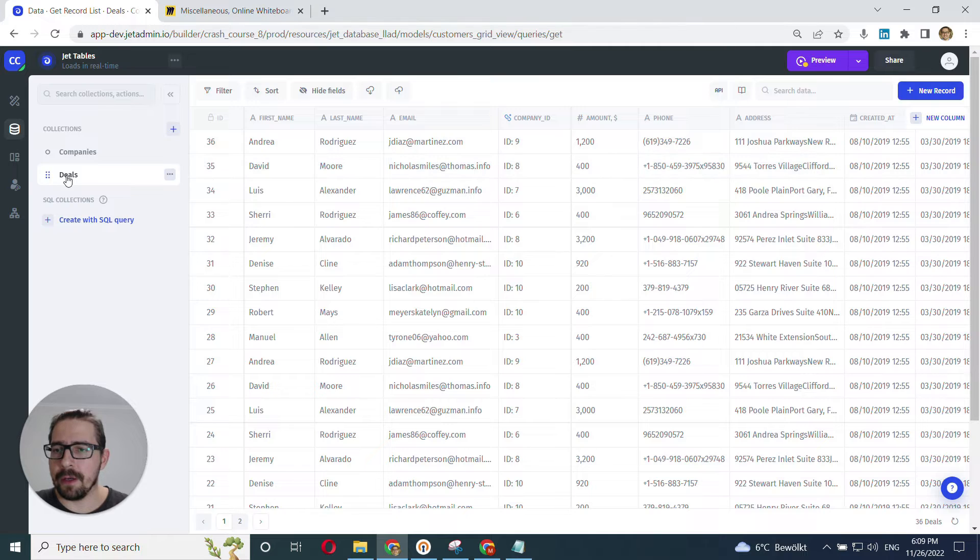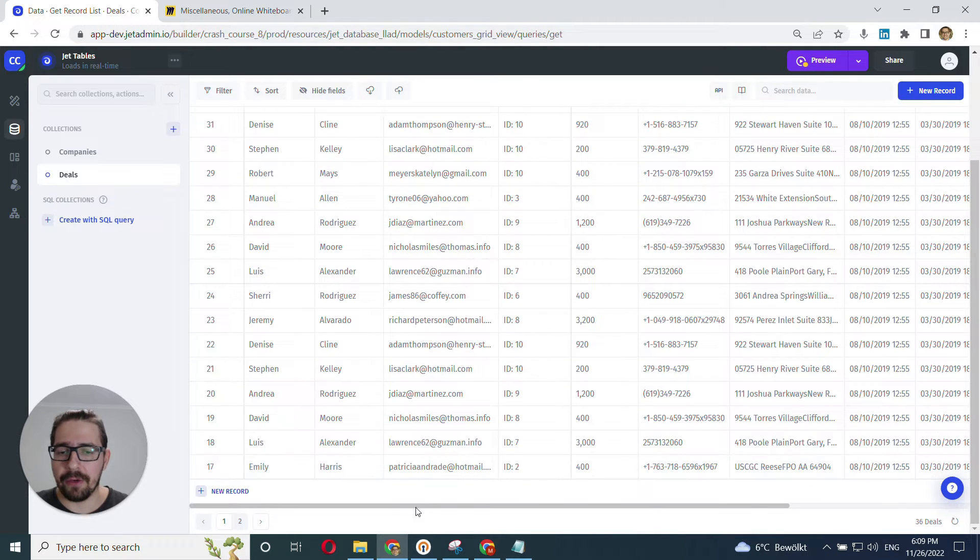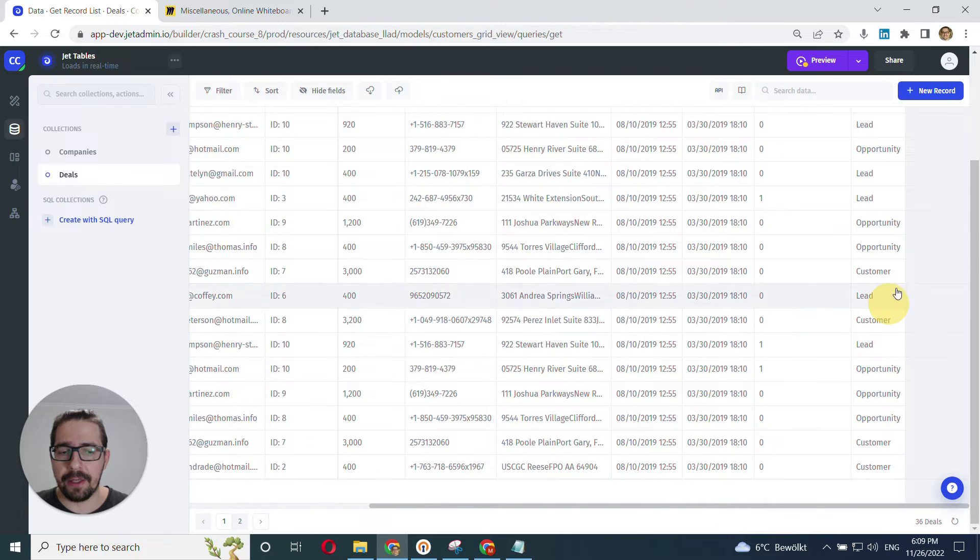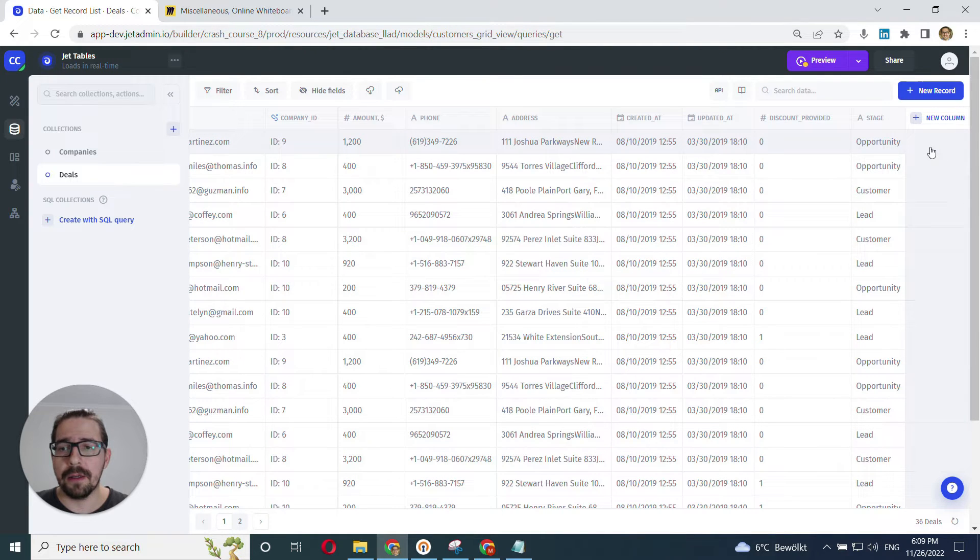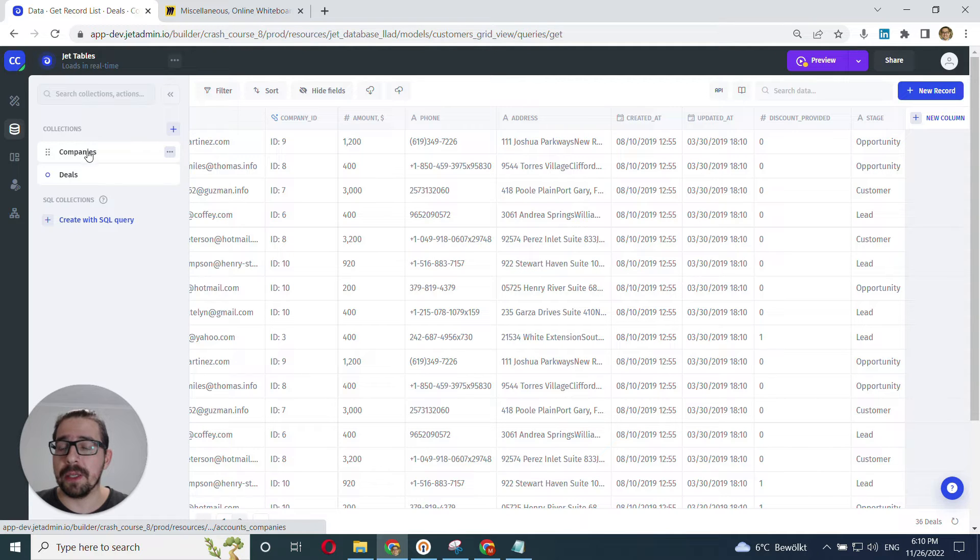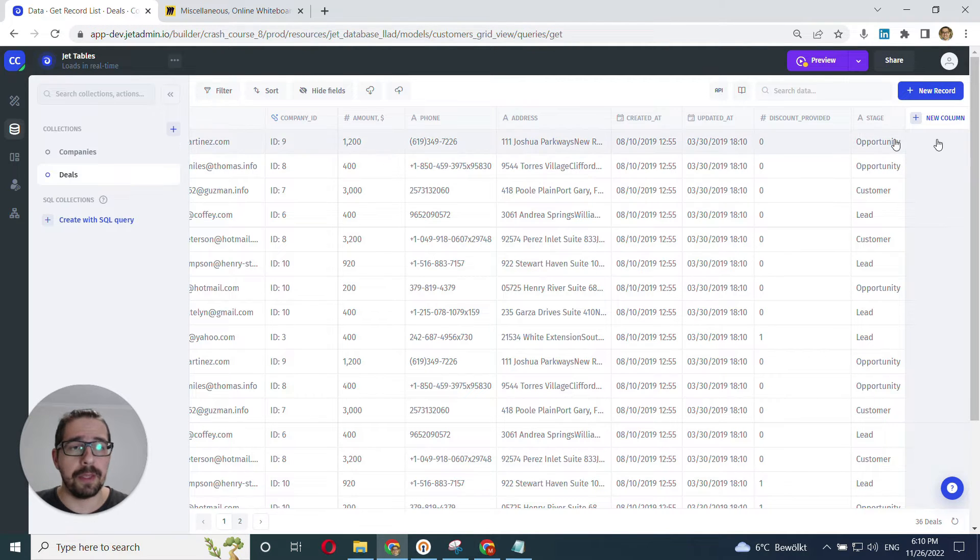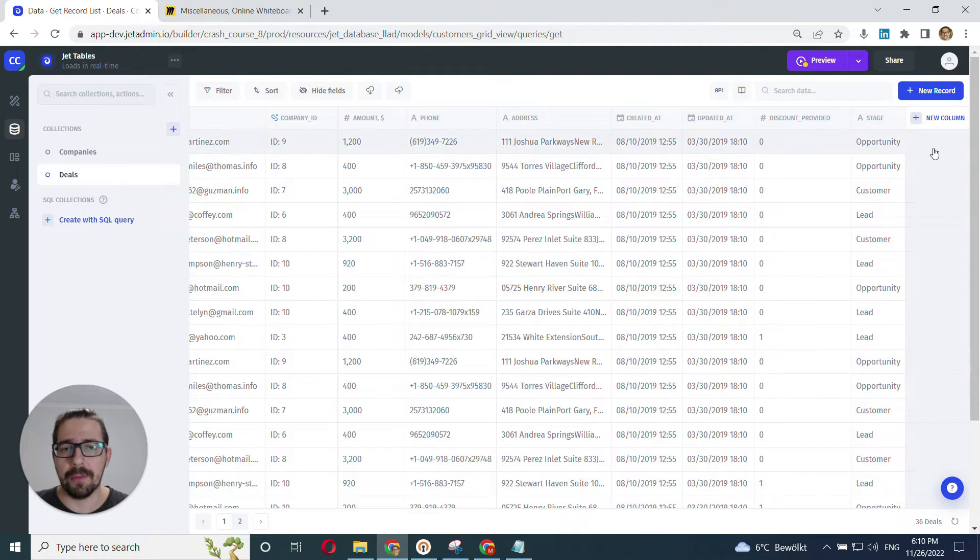Now let's look at the real data here. I'm in the deals table, and for every deal that I have here in a separate column, the new column, I want to display the company name. I want to grab this company name from this related collection and display it here in a new column for every record.